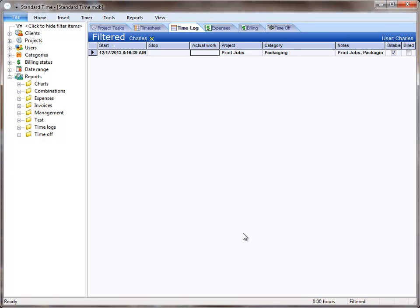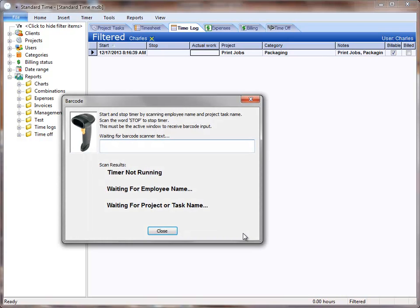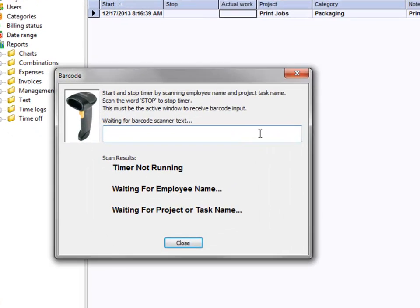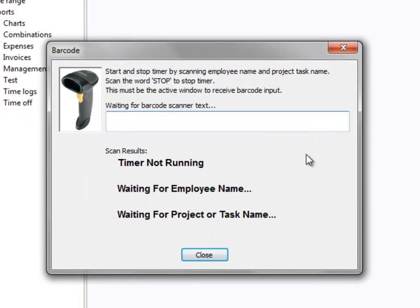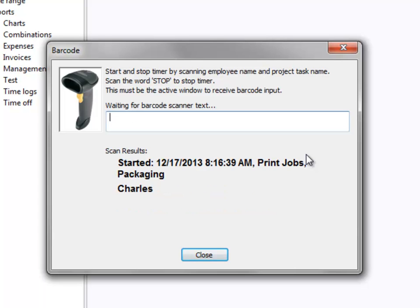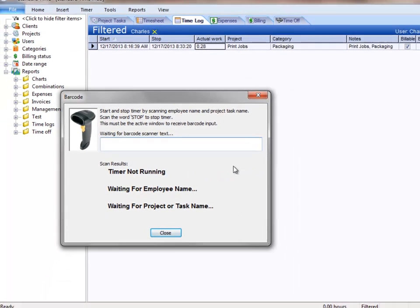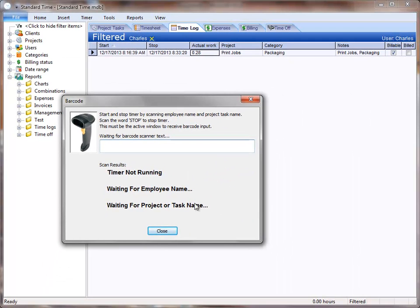Some time has passed, so let's go ahead and press the F4 key, open up the barcode window, and scan the employee name, and then the word stop. That stops the timer.